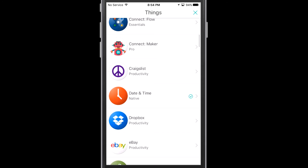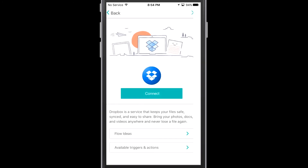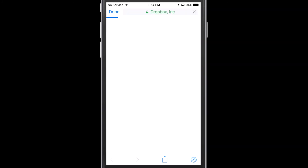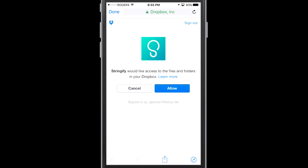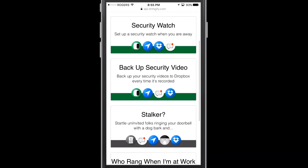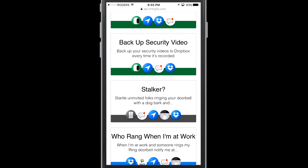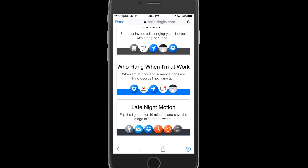I'm going to show you how to connect one thing — specifically Dropbox. I head down to Dropbox and tap 'connect.' You'll have to put in your credentials for your Dropbox account and then simply allow Stringify to access Dropbox. Now that I've done that, Dropbox is available as a digital thing to be used in all of the flows. Right away once it's connected, Stringify shows you a number of different flows you could immediately implement.